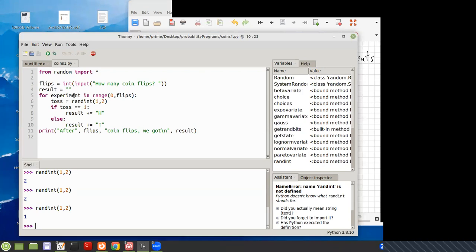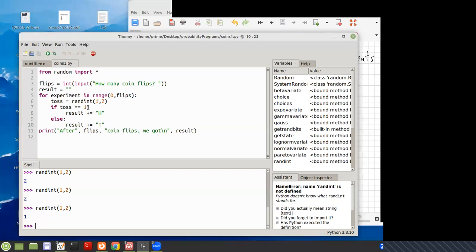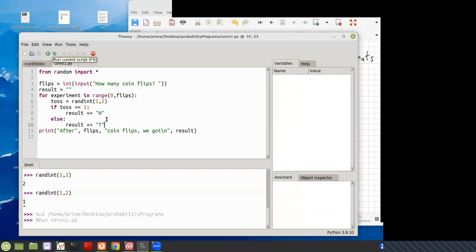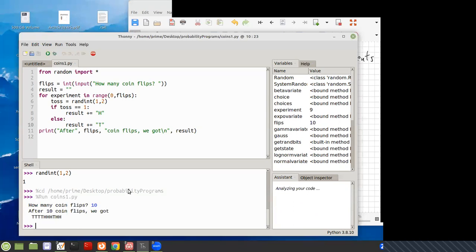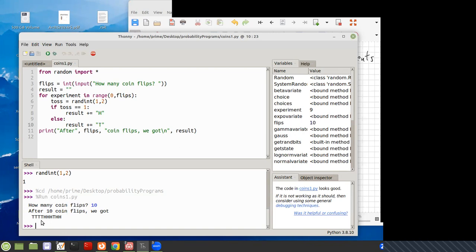Now let's run this experiment and see what it does. It runs the experiment and if you get a 1, because this gives you the 1 or a 2, gives you 1 that's heads, 2 is tails, and this plus equals is going to add this on. So we're going to get a string of the heads and tails. So if we do how many coin flips, let's say 10. So after 10 coin flips, we got 4 tails in a row, 3 heads, 1 tail.